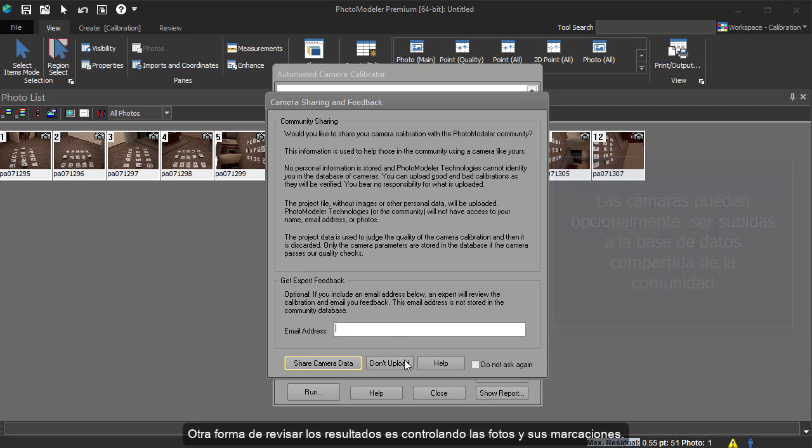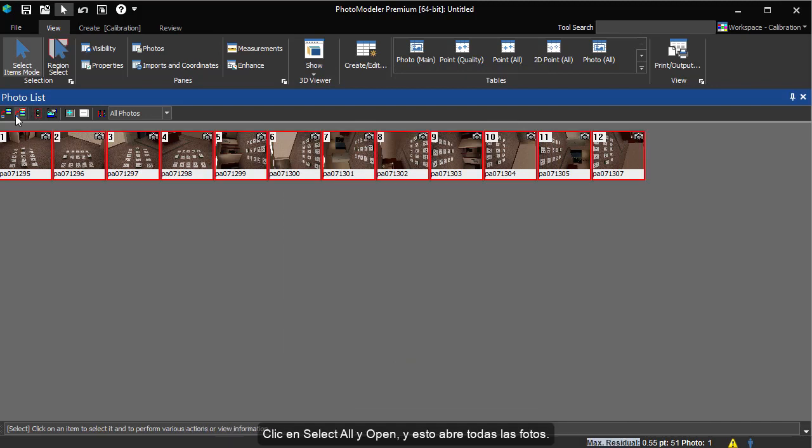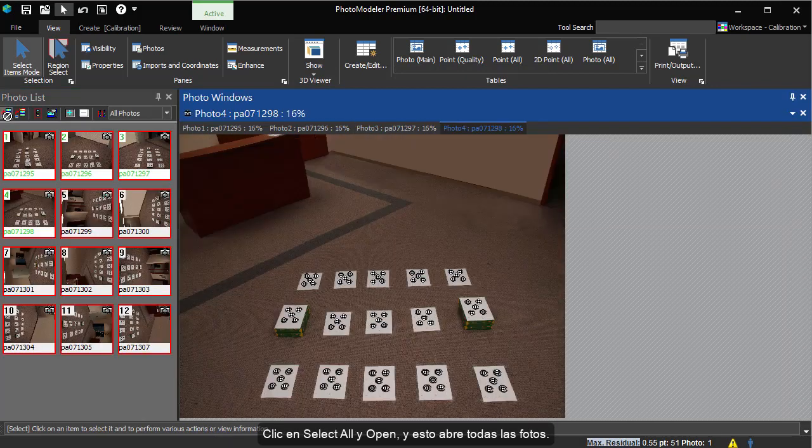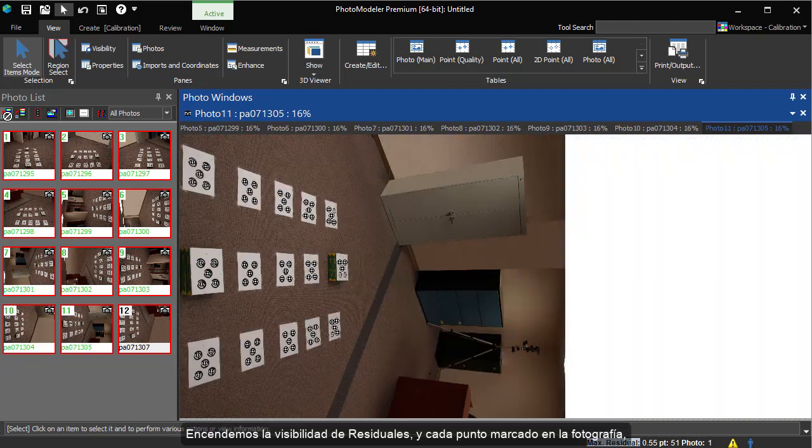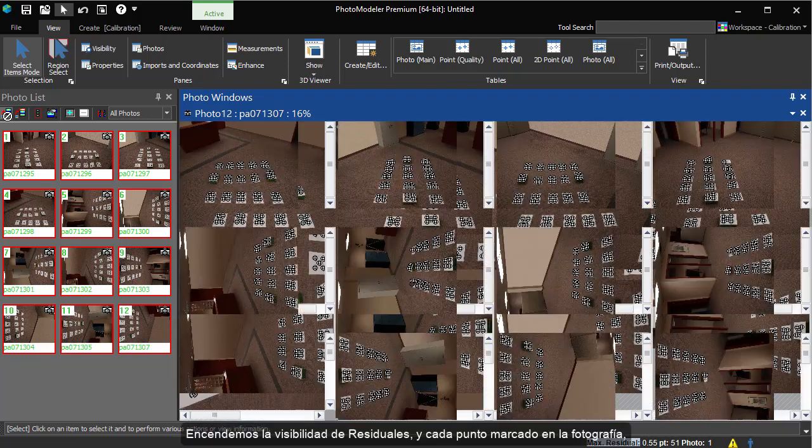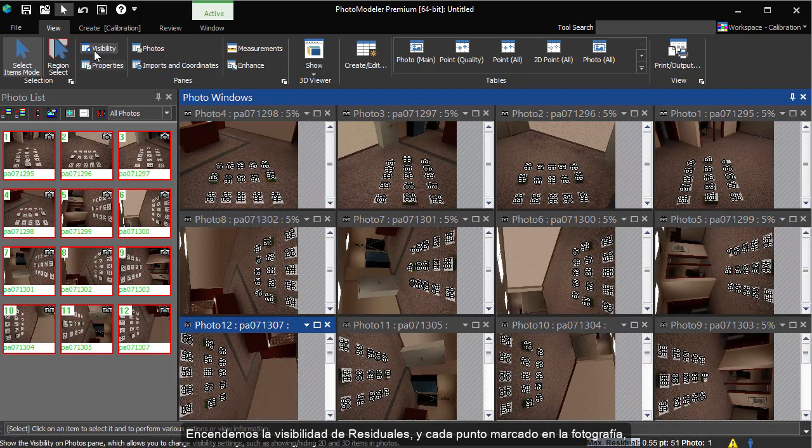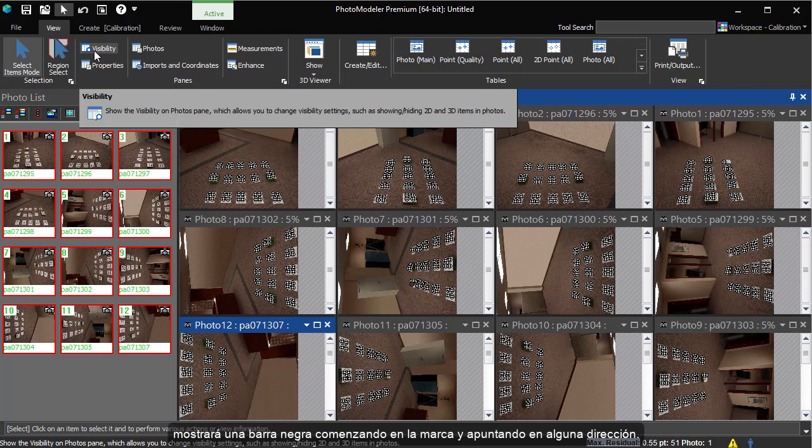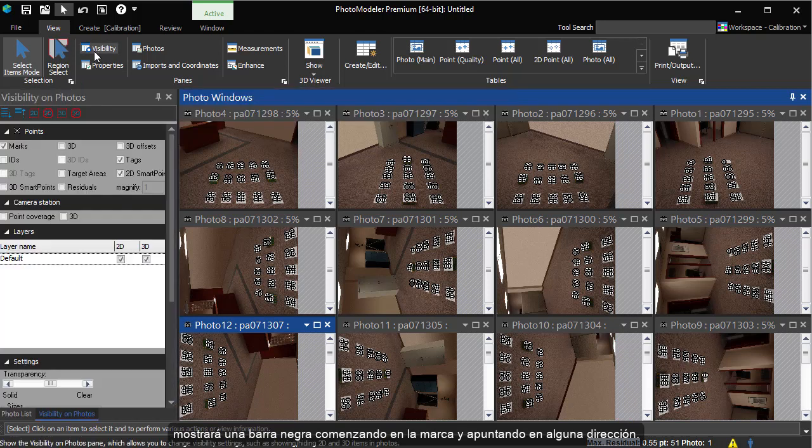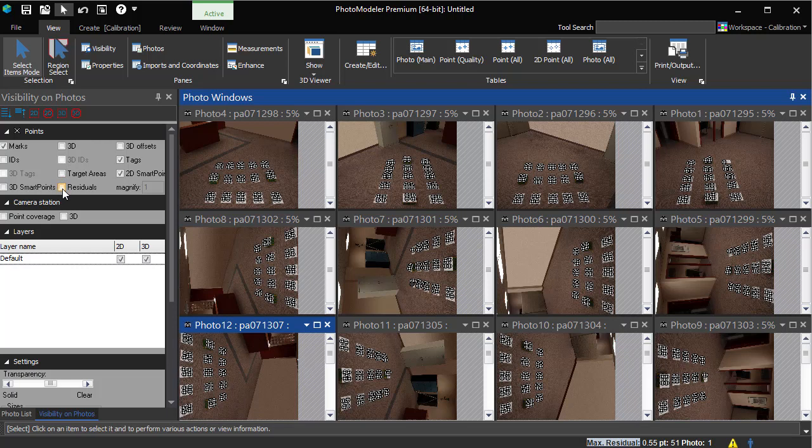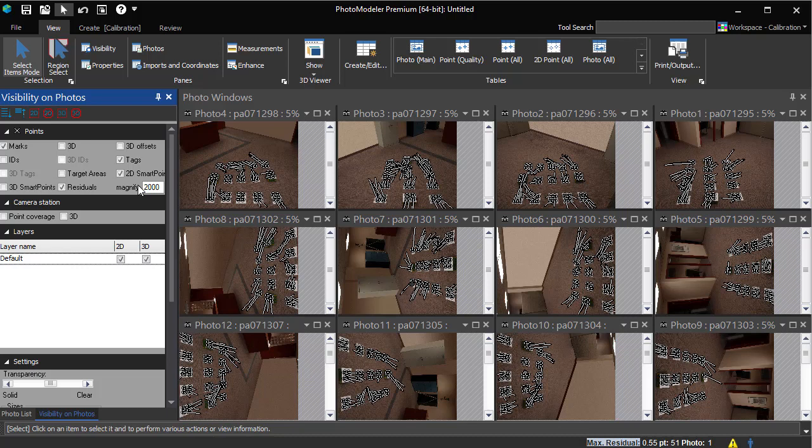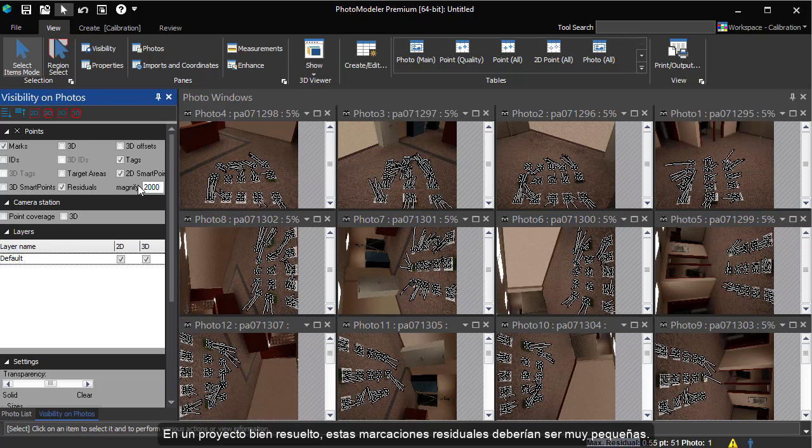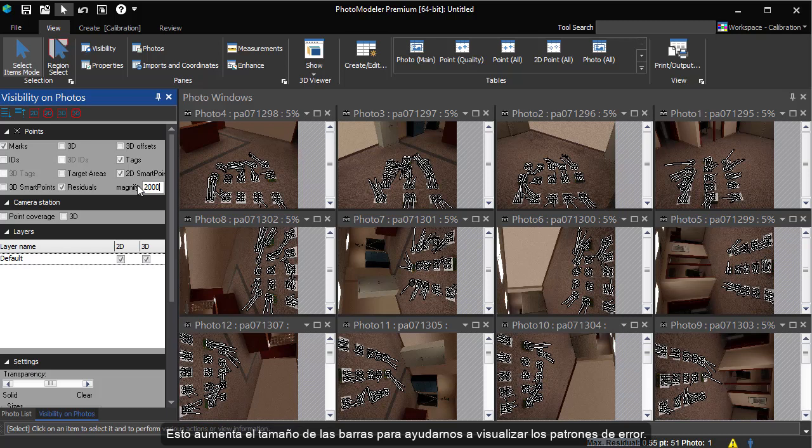Another way to check the results is by reviewing the photos and their marks. We click select all and open. This opens all the photographs. We turn on residual display and each mark point on the photo will show a black bar starting at the mark point and going off in some direction. Where the black bar ends is where PhotoModeller thinks the mark point should be. In a well solved project, these mark residuals will be very small. We will increase the exaggeration factor to 2000 pixels. This increases the size of the bars to help us look for error patterns.